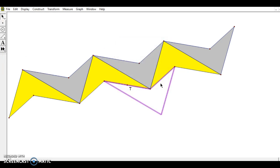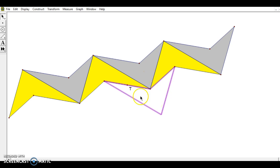And now we have this quadrilateral, which is congruent to the other ones. If you see how it's the same gray one, in other words, pointing in this direction. And I can keep doing that over and over again.